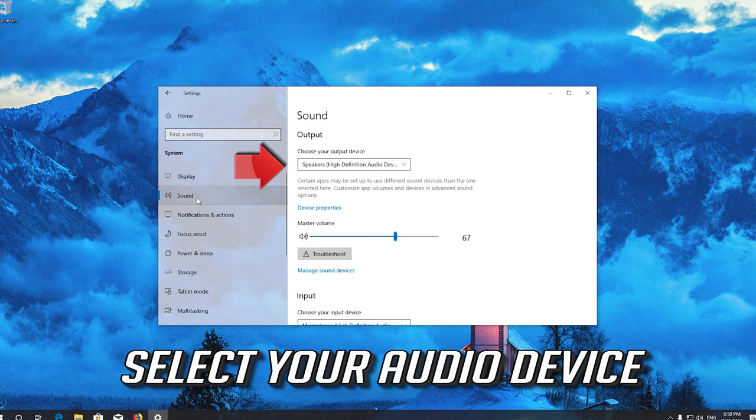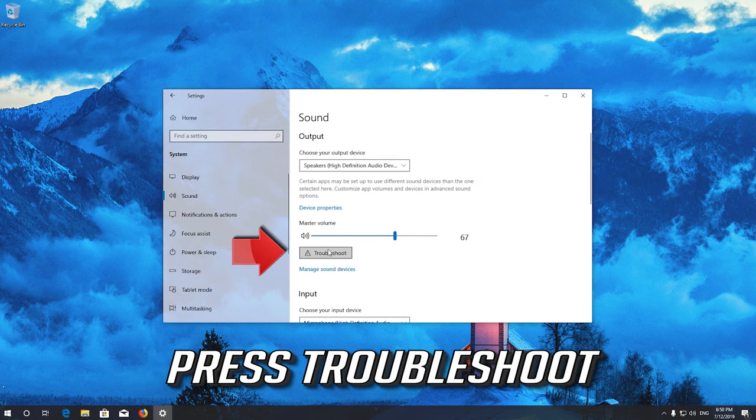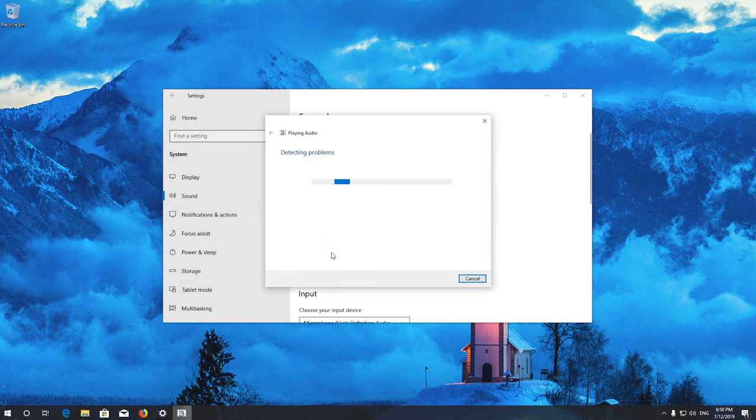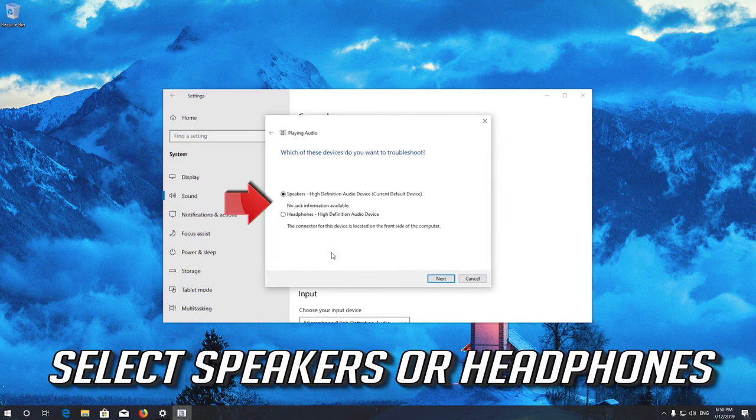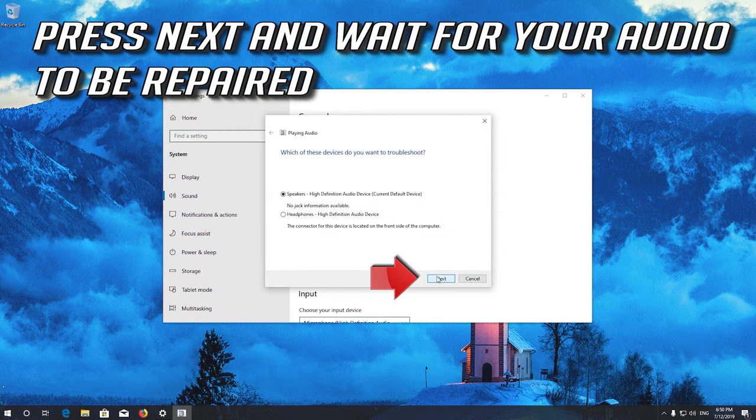Select your audio device and press Troubleshoot. Select Speakers or Headphones and press Next. Press Next and wait for your audio to be repaired.